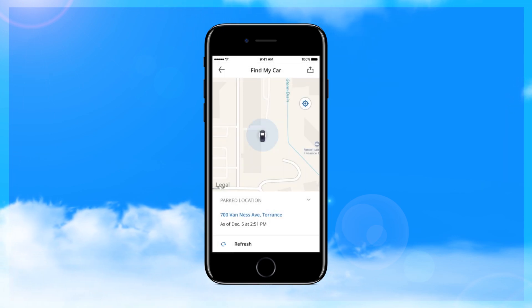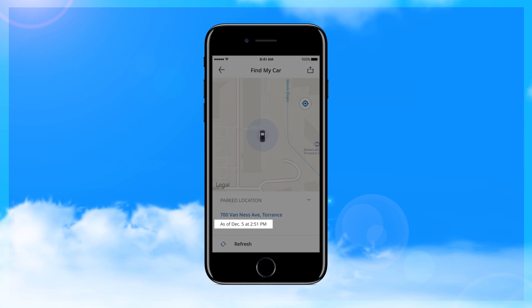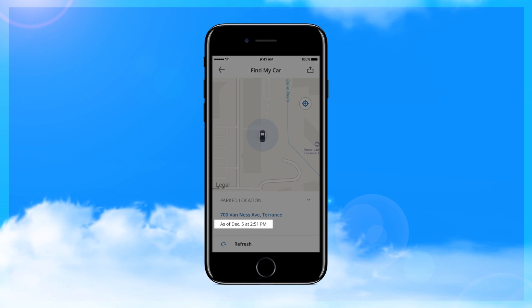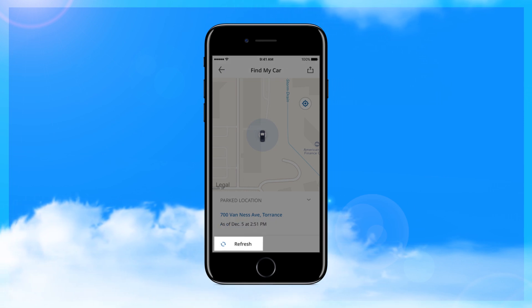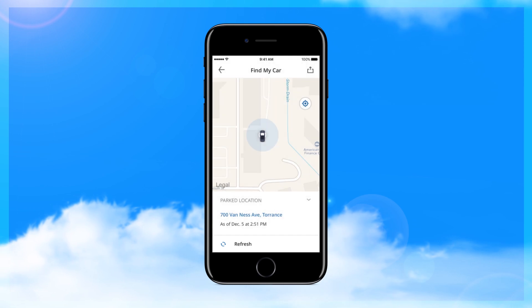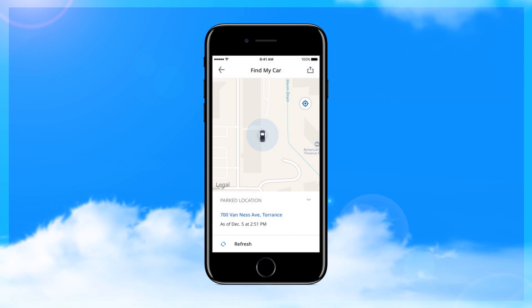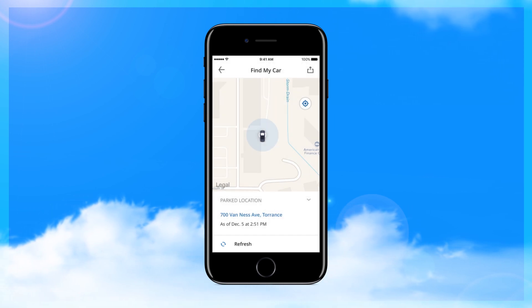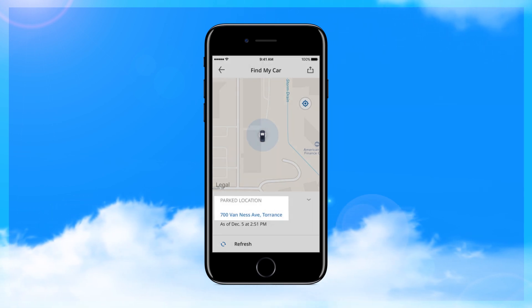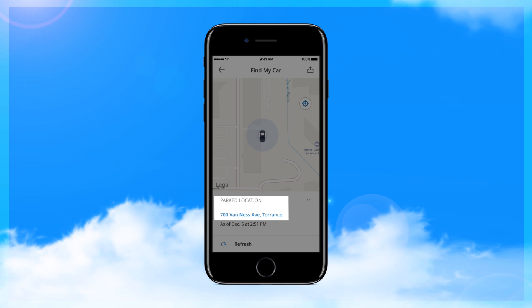If the location on the map is timestamped to a previous location, just tap the Refresh tab to find the current location of the car. After locating your vehicle, the map will display the parked location and address.